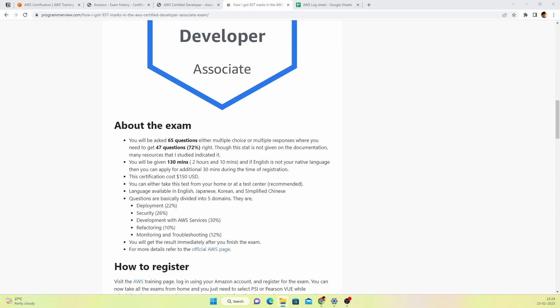Before talking about my preparation, let's talk about the exam structure first. There will be 65 questions, mostly multiple choice or multiple response. Either there will be one right answer or multiple answers can be right. Out of 65 questions you need to answer 47 questions correctly. That's the pass percentage. It's actually not mentioned in the documentation but after browsing the web, I came to know that at least 47 questions correct means you can be confident you'll clear this exam.